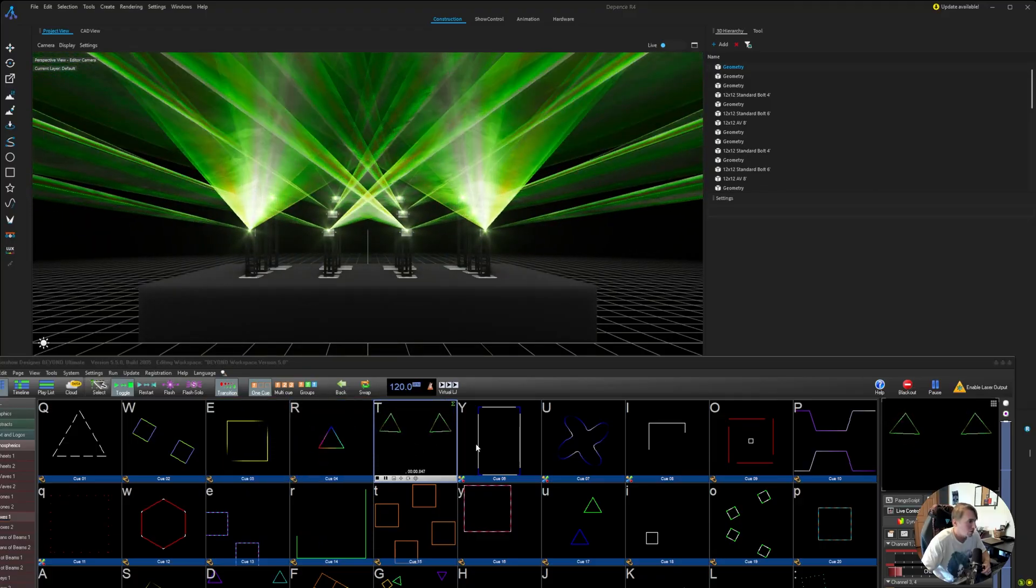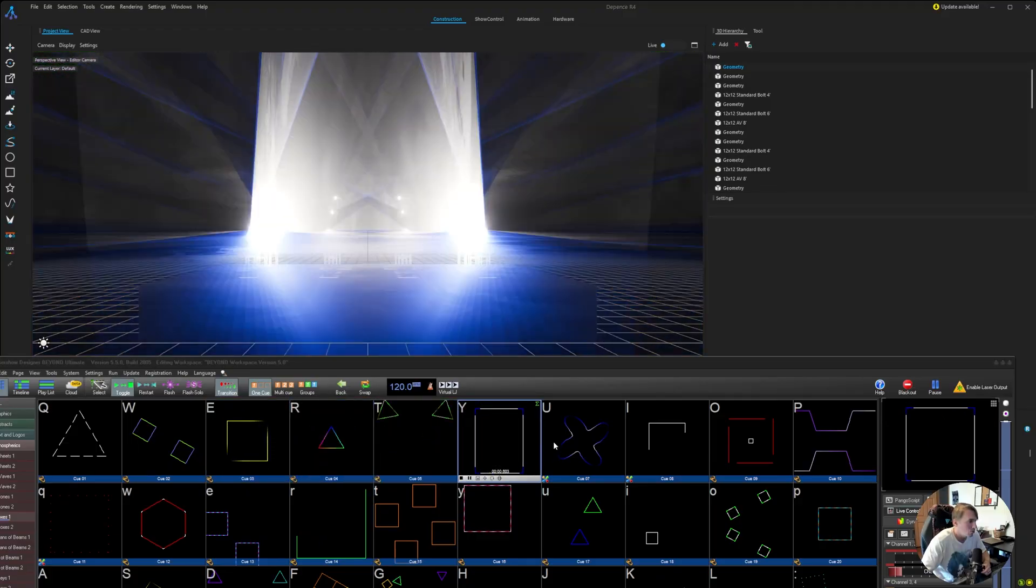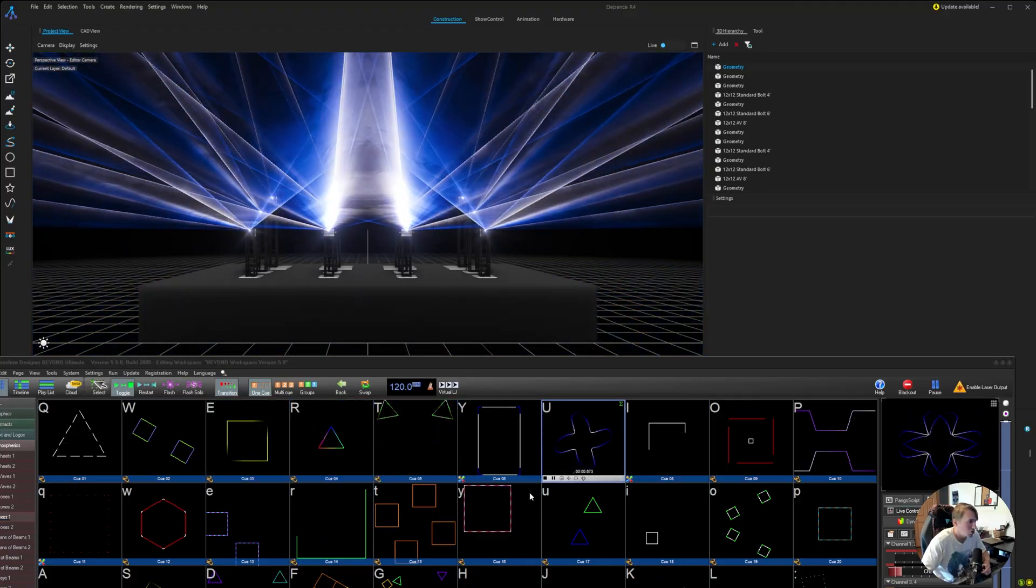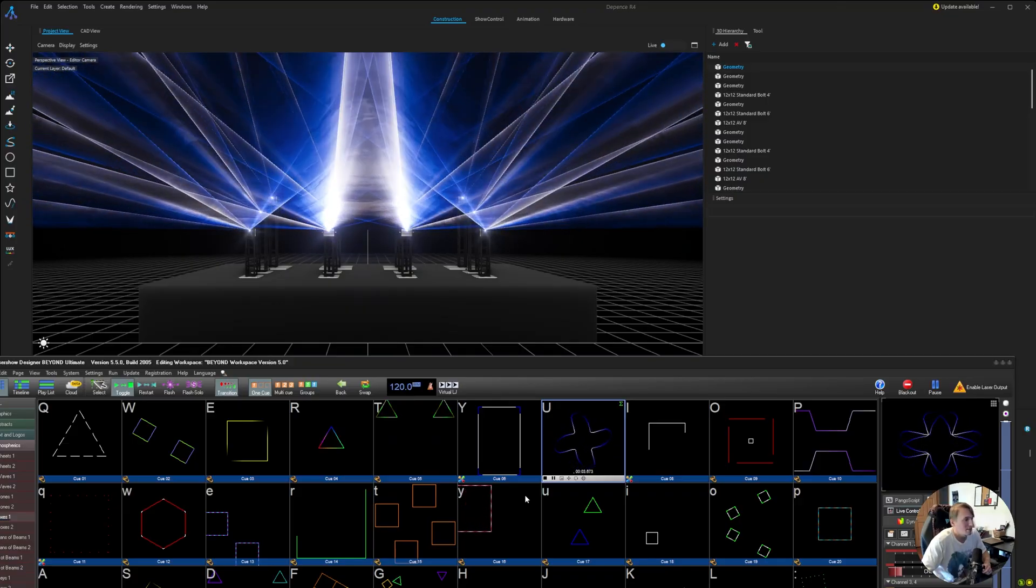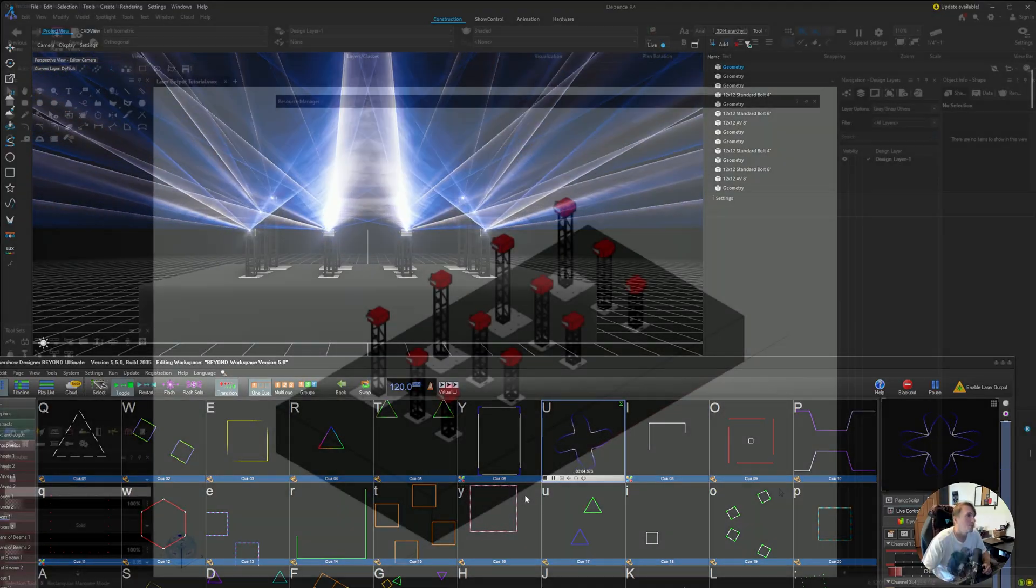We can click through the different cue lists here just to show you. So yeah, without further ado, let's dive right in.